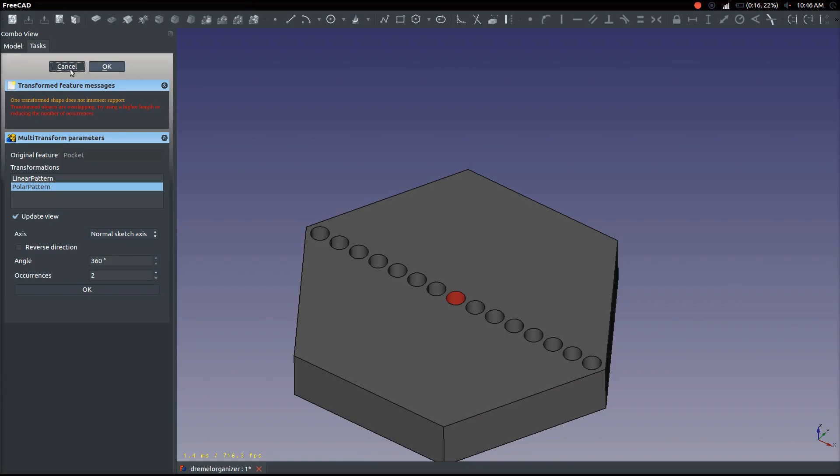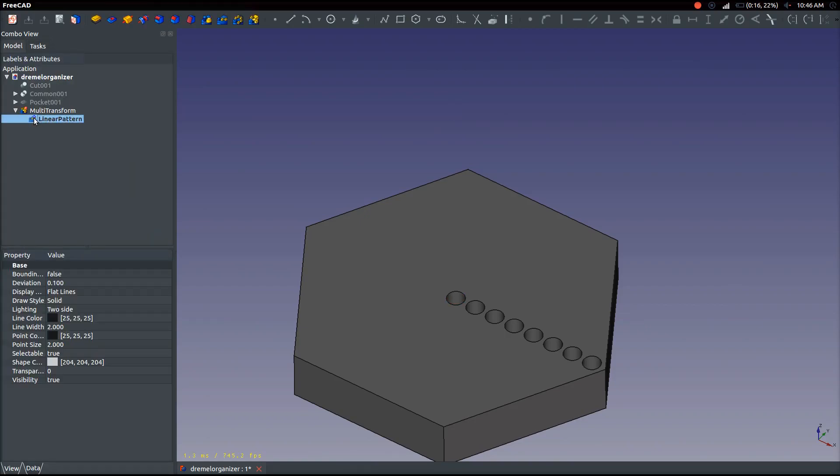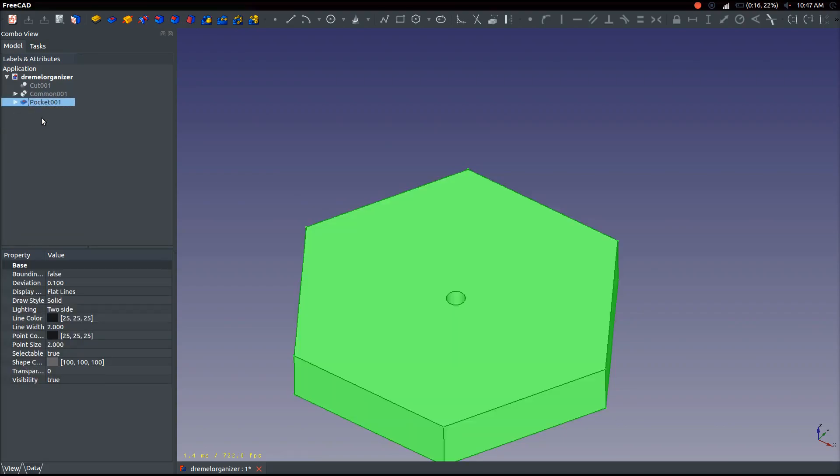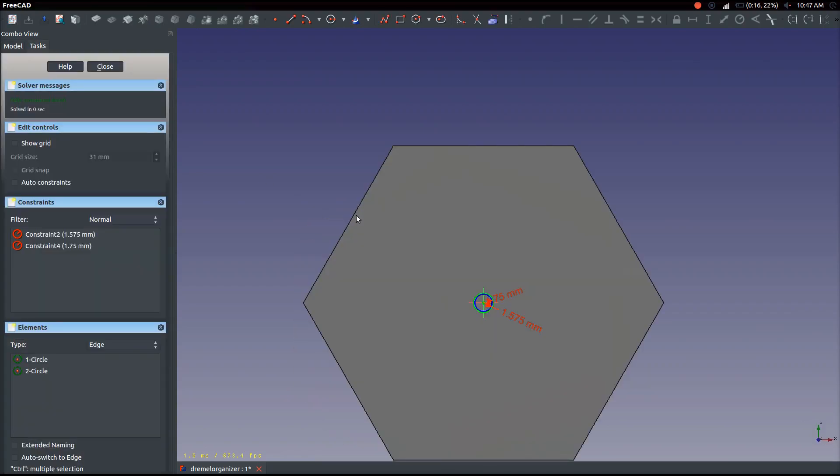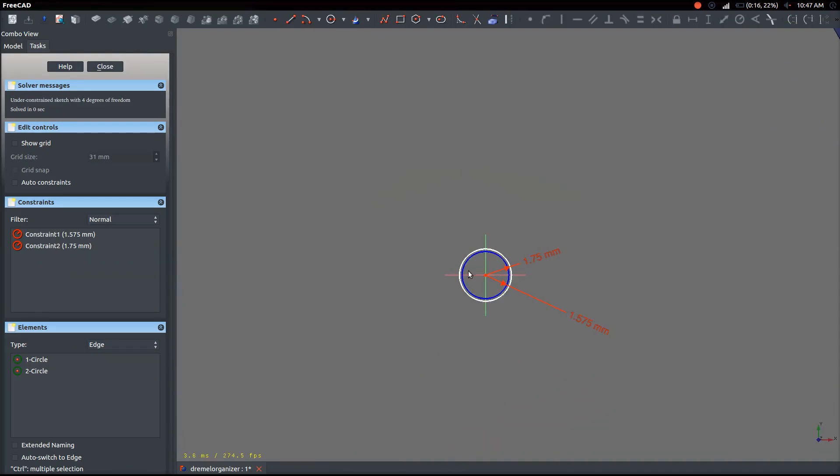Many CAD packages are similar, so this is applicable to not only FreeCAD but also SolidWorks and Autodesk Inventor and Fusion 360, also by Autodesk. So that's just a little aside.